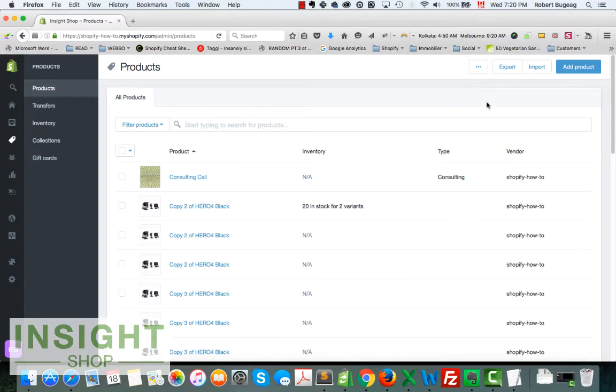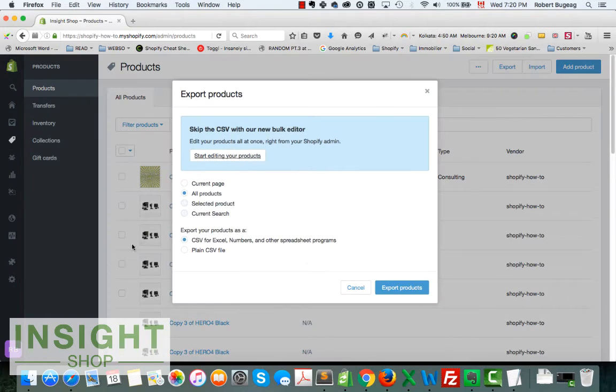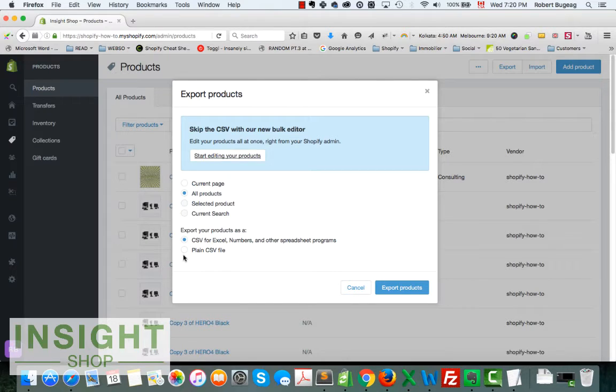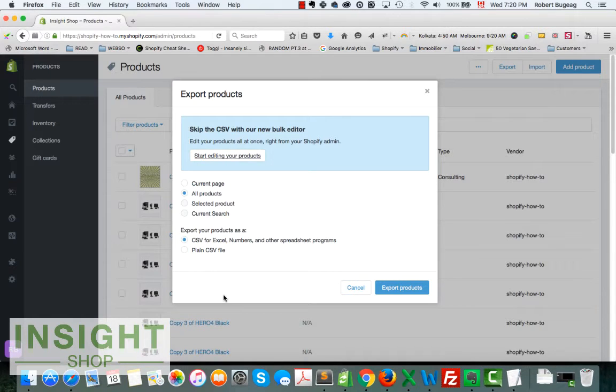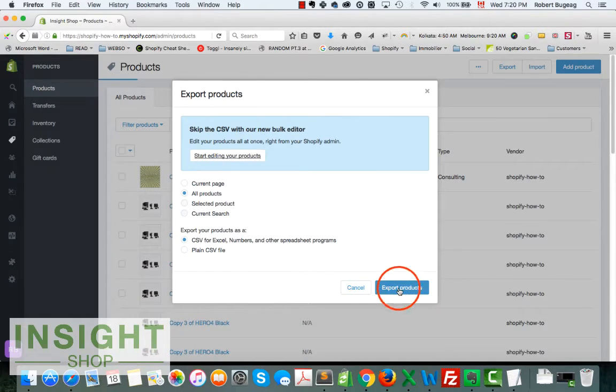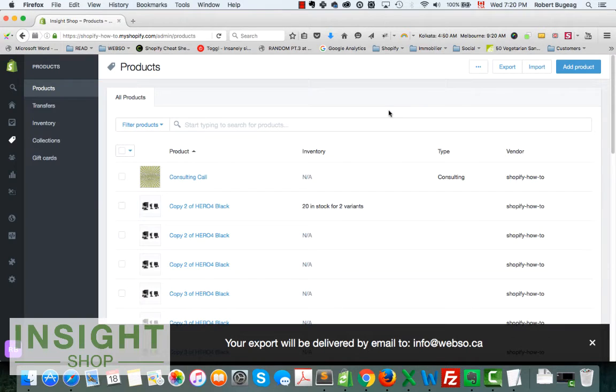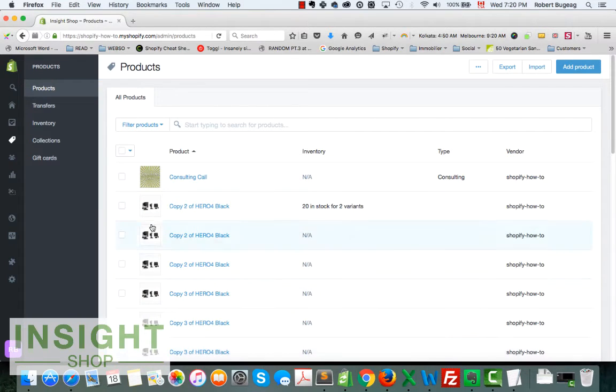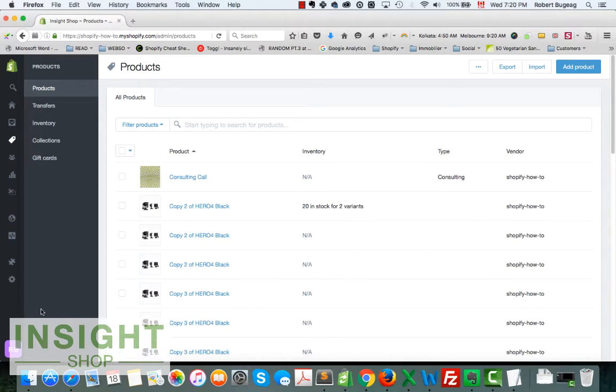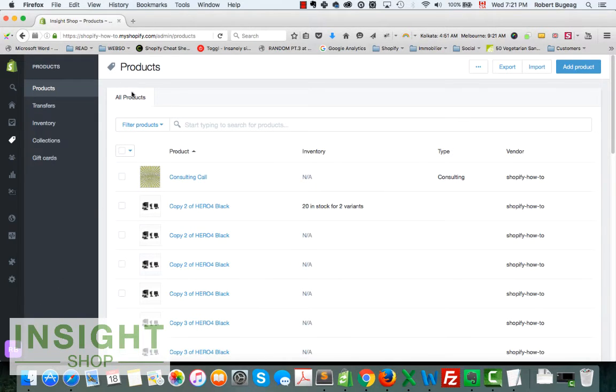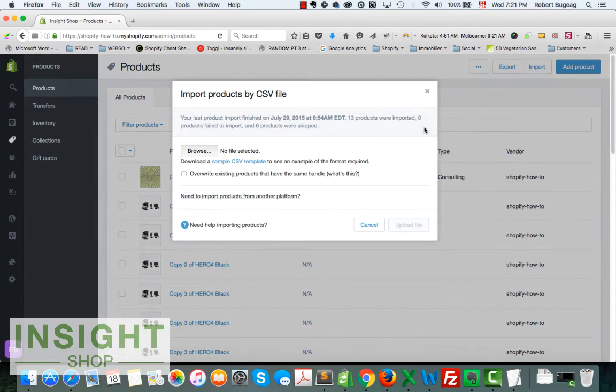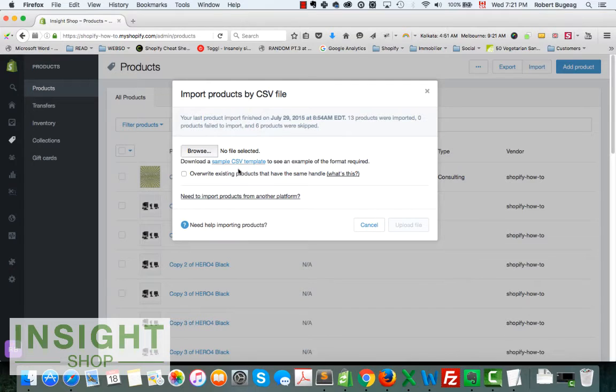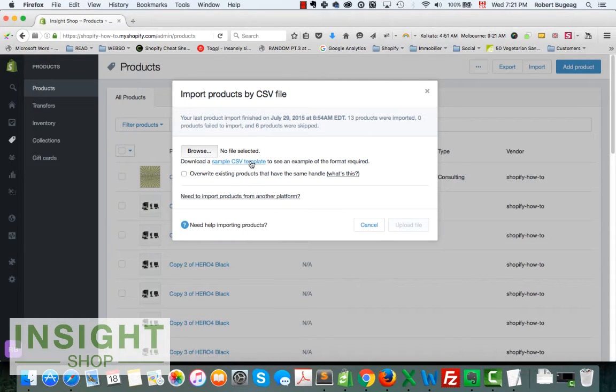We'll be able to transfer the products. We'll be able to copy and backup your products, so simply click on export. It will auto select all products. Make sure it's CSV for Excel, that's what I normally select, or you can go just plain CSV file. You will export that and it will send it to your email that you are signed in with.